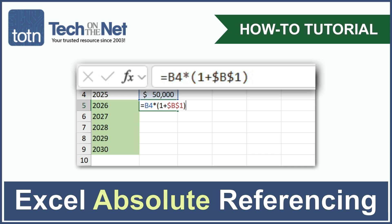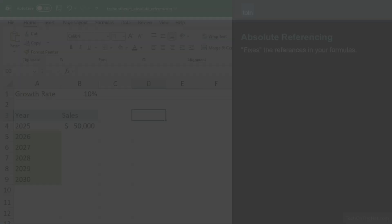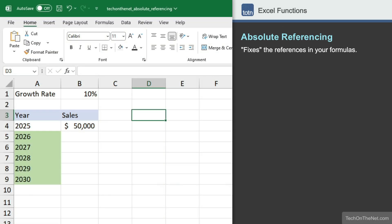In this video, we're going to take a look at absolute referencing in Excel, which fixes the references in your formulas rather than the relative references you've seen before.